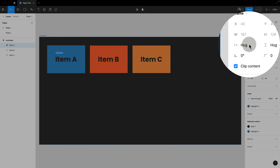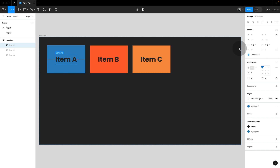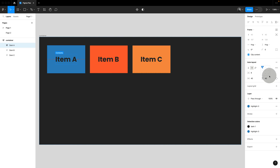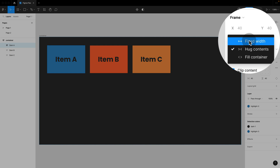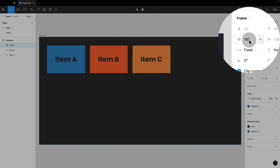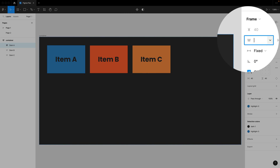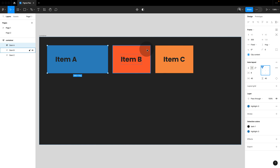Hug is the same as the Flexbox default — it's the content you have in your item plus any padding. This is the padding from your item's auto layout, not your parent container. Fixed would just be any fixed size — if we select this, we can add any size, as we did in our CSS example. We do not have a percentage width in Figma.